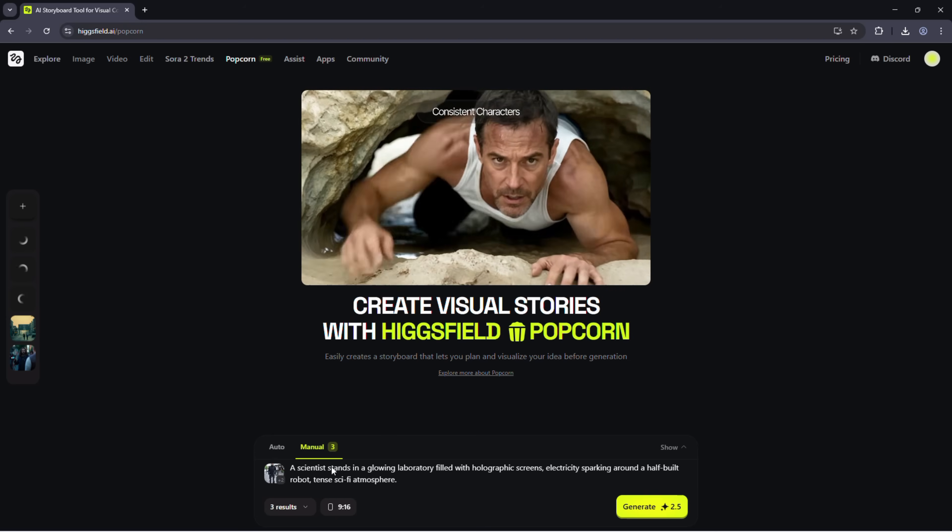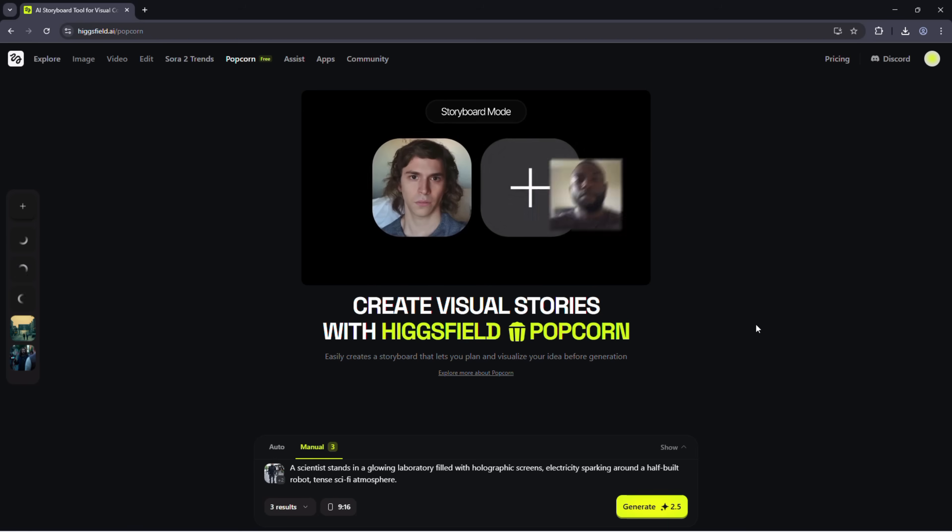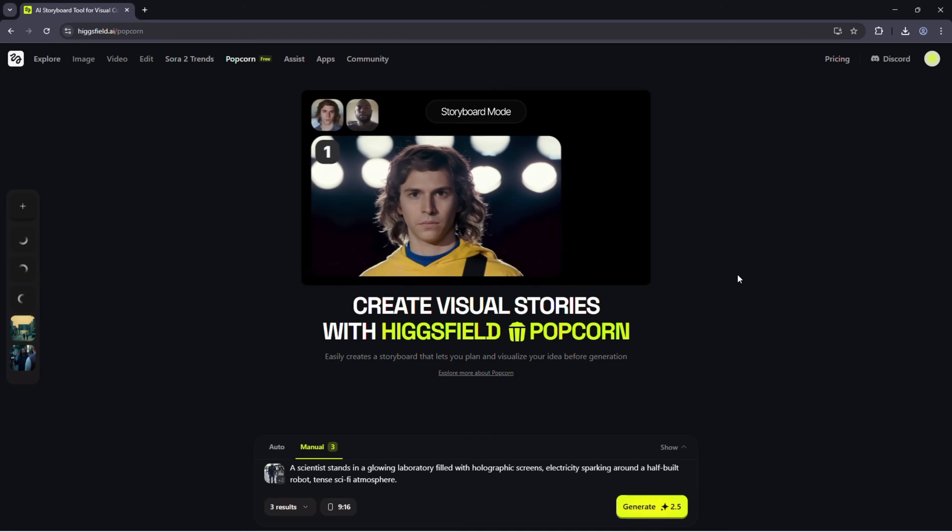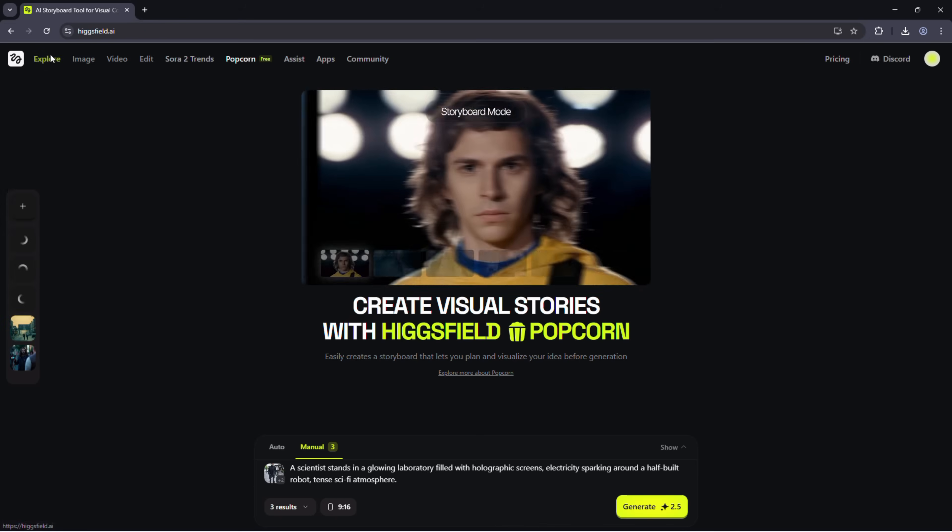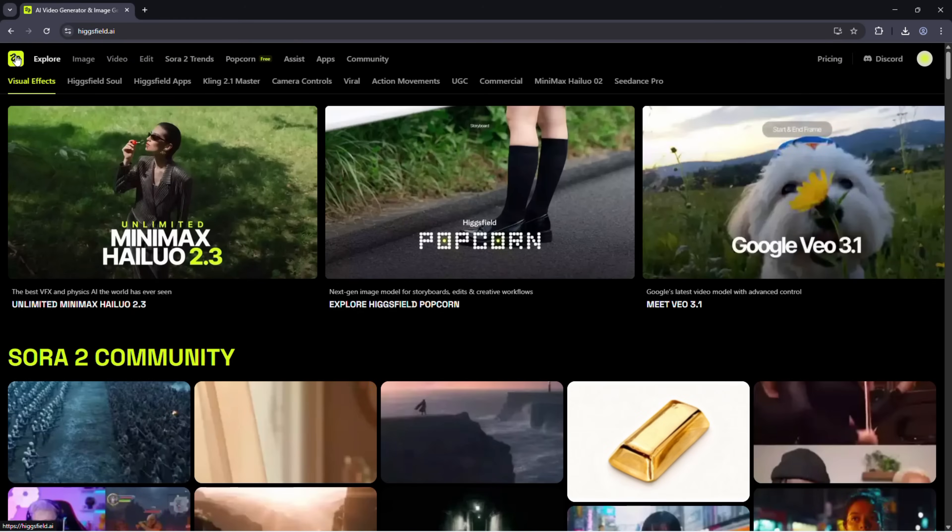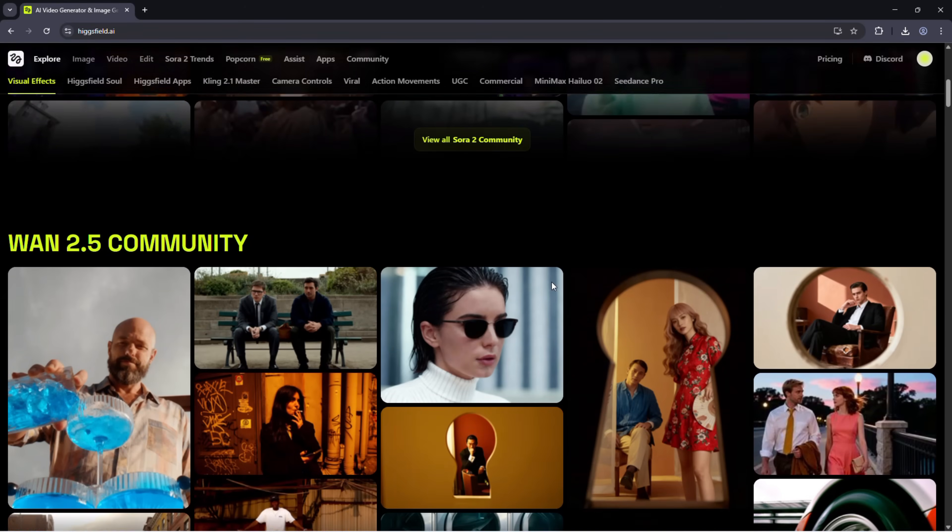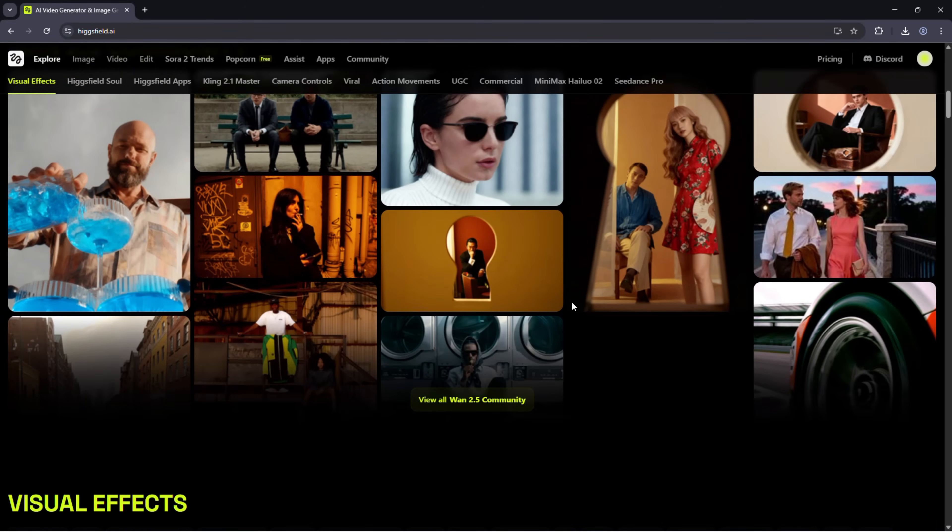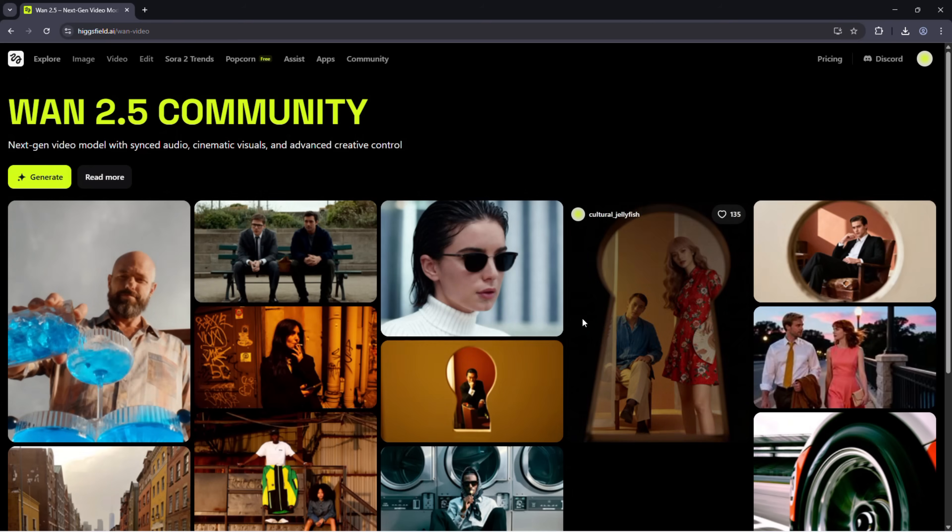And that's how you can use Higgsfield Popcorn to create cinematic visuals, edit images, and tell stories, all from a single prompt. If you want to try it yourself, check out the links below.